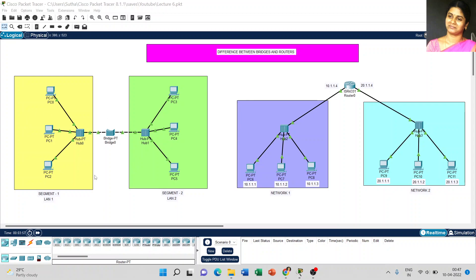Coming to the first diagram, there are six PCs connected with a hub, and the two hubs are connected via a bridge. For the IP address, today I used dynamic IP address for all six computers.